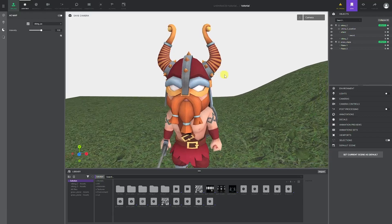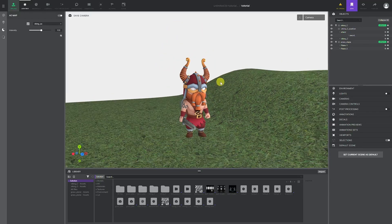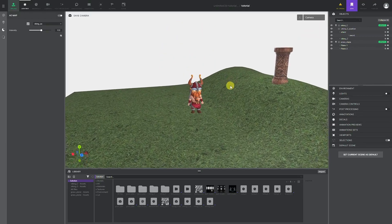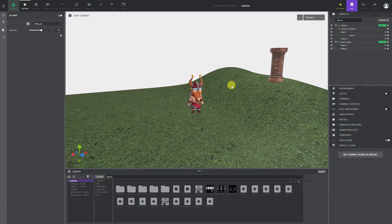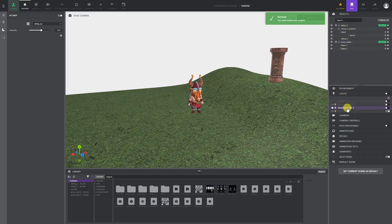This will conclude our lighting tutorial. Stay tuned for the next one. If you have any questions, be sure to drop them in the comment section. Thank you for watching, and see you in the next one.